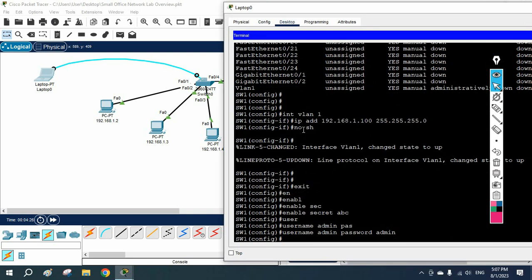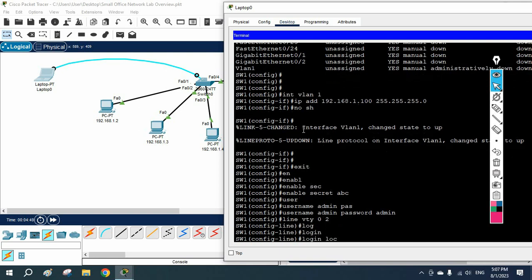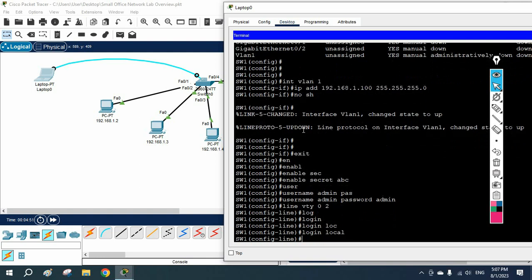After that we are going to configure telnet. I will write 'line vty 0 2', which means 3 users can access the device via telnet at the same time. Then I write 'login local', which means it will ask them to authenticate using the local user credentials. This is sufficient to enable telnet access.